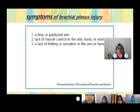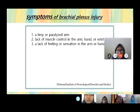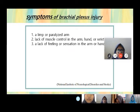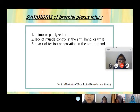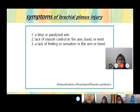The symptoms are a limp or paralyzed arm, lack of muscle control of the arm, hand, and wrist, lack of feeling or sensation in the arm or hand, and radiating pain.